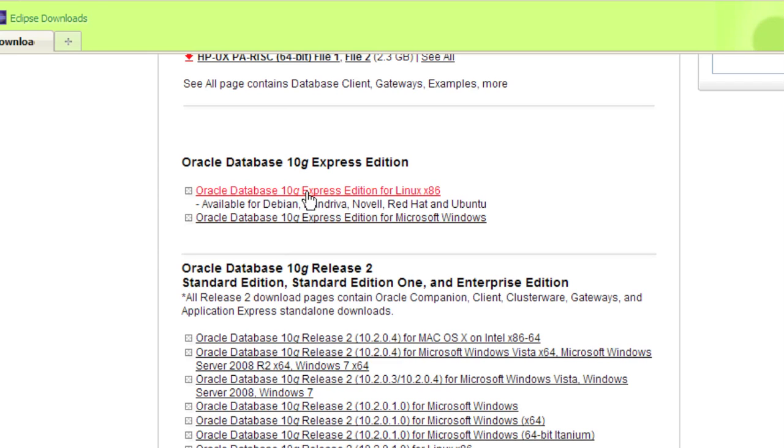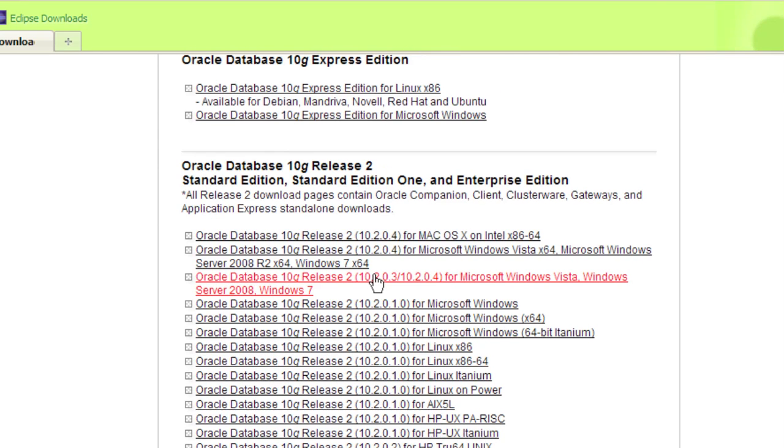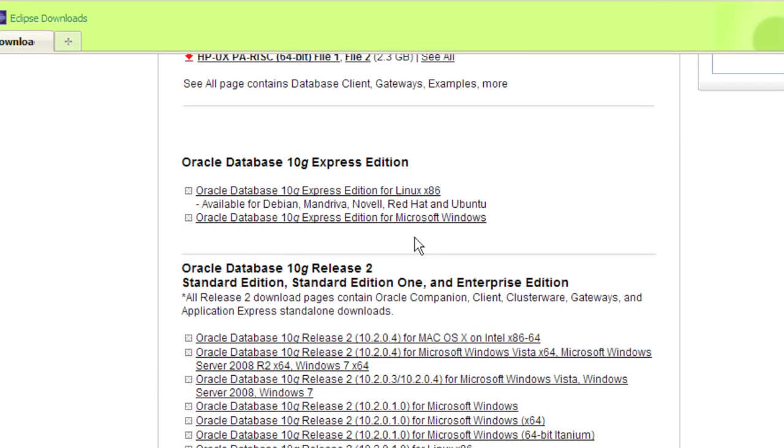Down here with the 10g options, there's only two selections: one for Linux and one for Microsoft Windows with the 10g release 2. You can get a bunch of the other ones for Mac OS X, which might be kind of an interesting video. I think I'll do that one next actually.